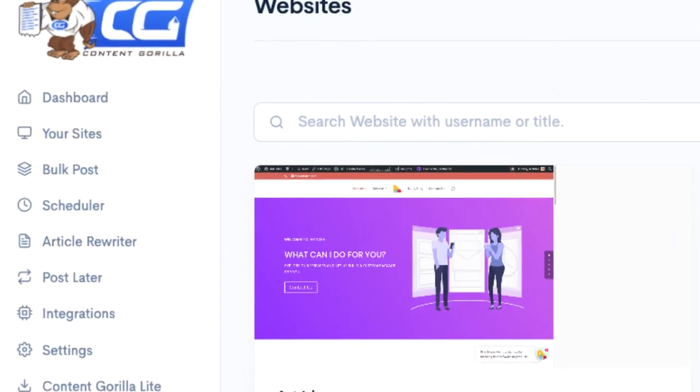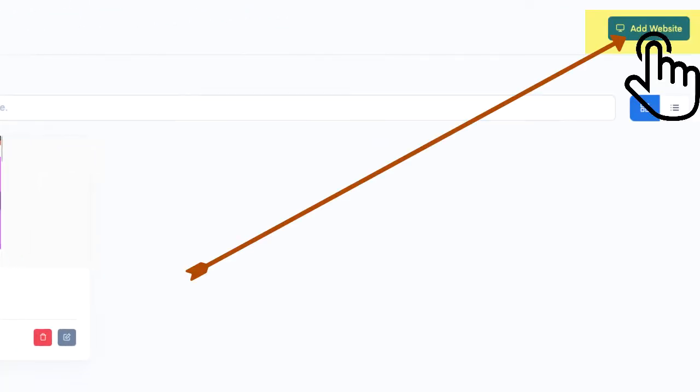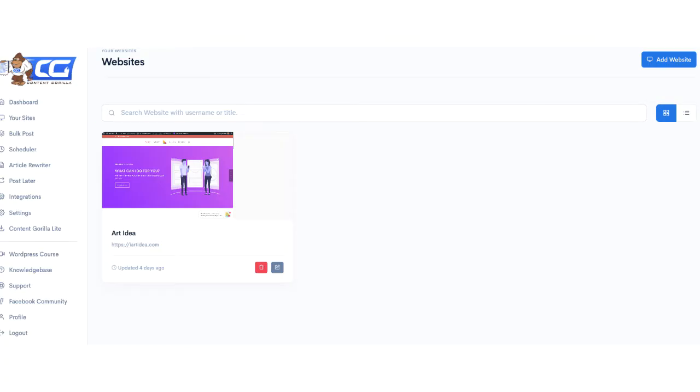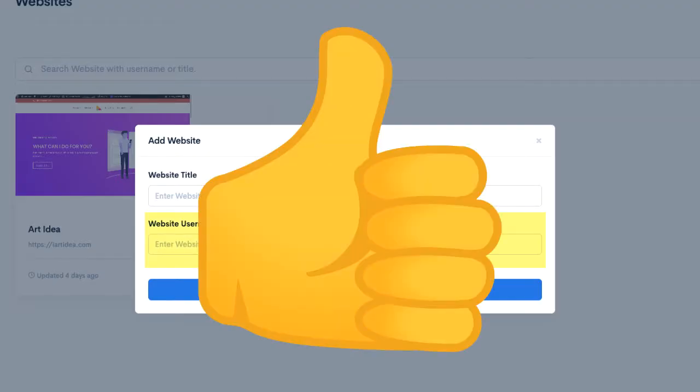When you log into Content Gorilla, you'll find a page to add your website login credentials. I already added one of my WordPress websites. You don't need to add any plugins to your website. All you need is your WordPress ID and password and you're good to go.